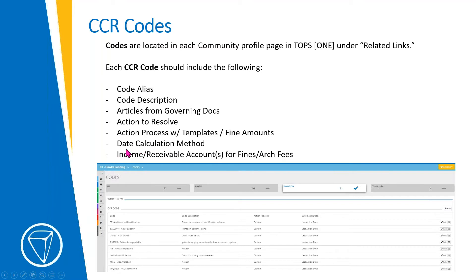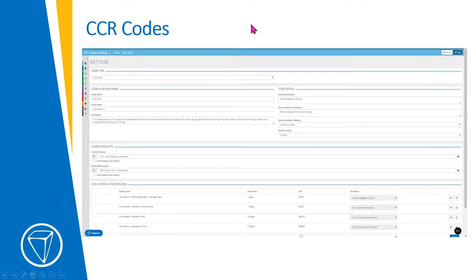Lastly, the income and receivable accounts: for cash accounting, you only need the income account; for accrual accounting, you will need both. This is a requirement for setting up CC&R codes. You need somewhere to post any of those fees, so you do need an income and receivable account. This is an example of what those accounts look like — a cash account for income and a receivable account.